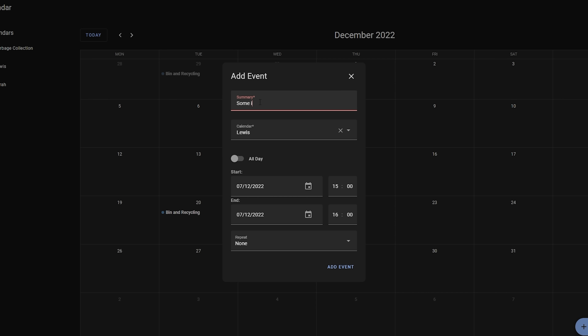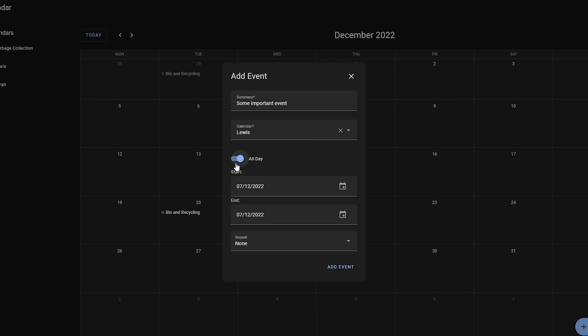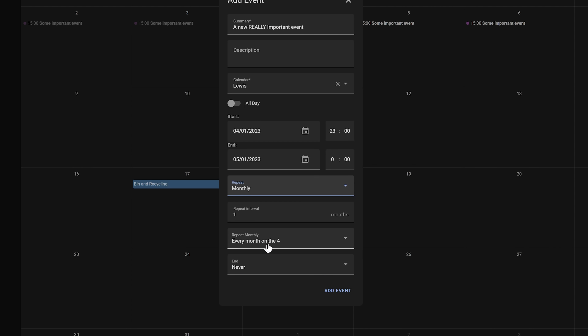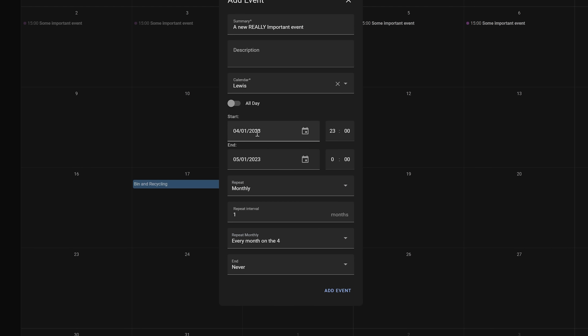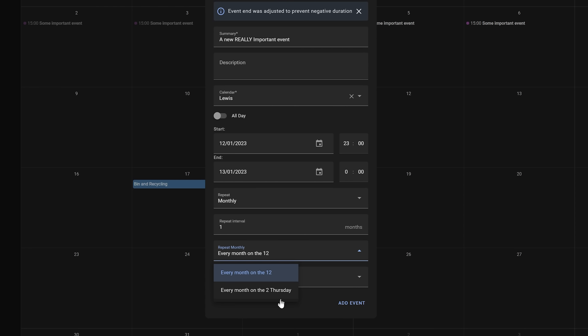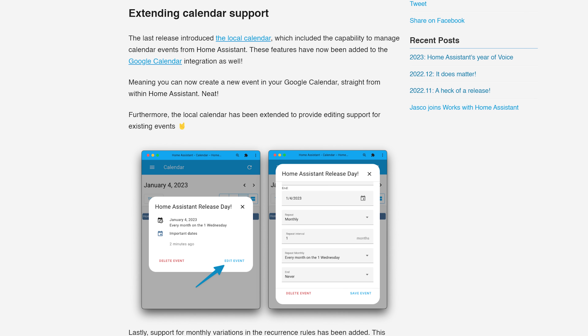Next up we have some calendar updates. Last release in December we got the introduction of the local calendar, which allowed us to have a fully fledged, totally local calendar directly in Home Assistant without any third-party services — and it was one of my favourite features of the year. Well, this release adds a couple of new features. Firstly, there have been some new monthly recurrence rules added that allow you to do things like repeat on the same date of each month, or the second Saturday of each month, or the last Sunday of each month.